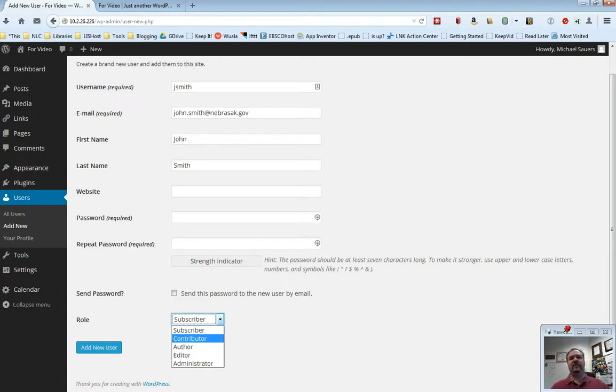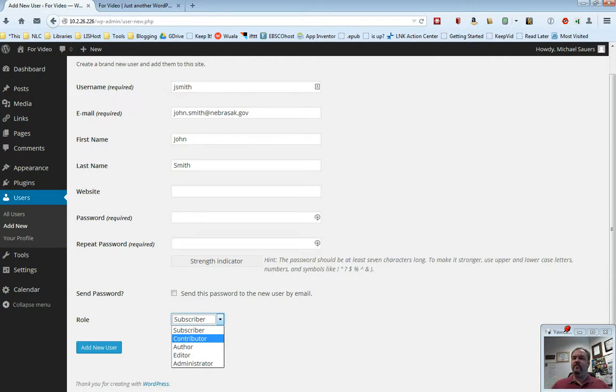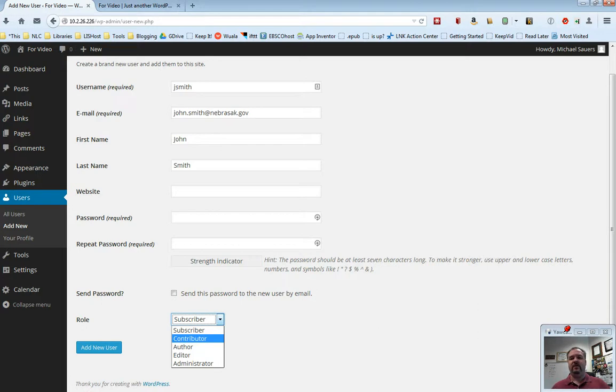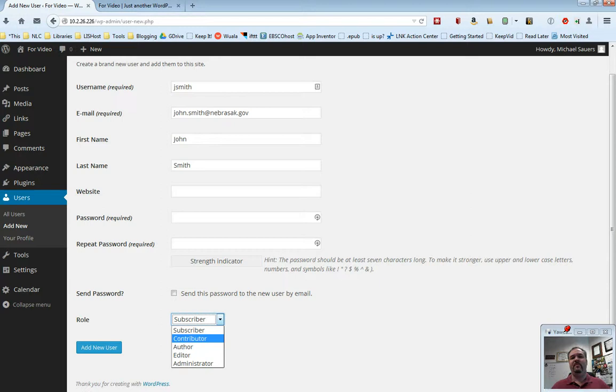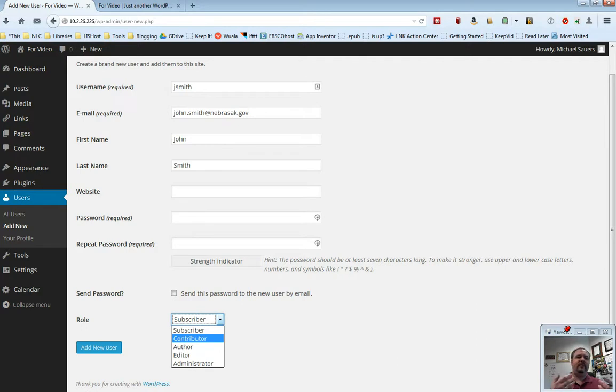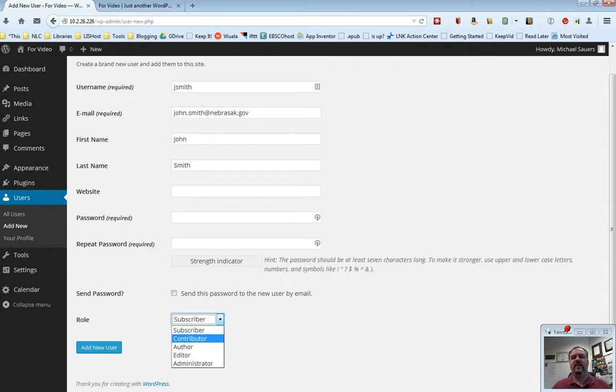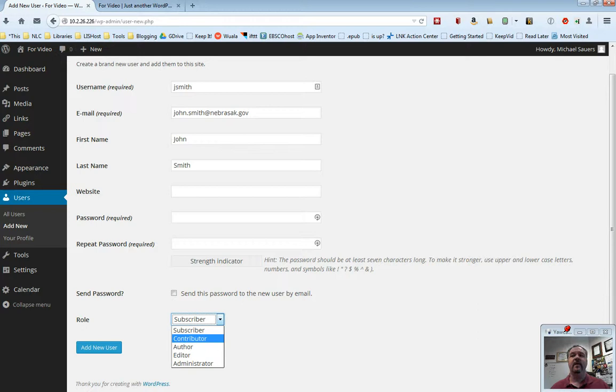We can set John as a contributor. A contributor is allowed to write content like new posts, but it must be approved by someone else, either an editor or an administrator, before it shows up on the website. Let's say John is a part-timer. You want him to be able to post content to the blog. You want somebody to just kind of give a quick check and make sure it's okay before that post goes up for anybody in the world to read. You could set John as a contributor.